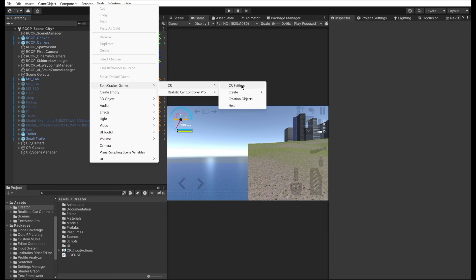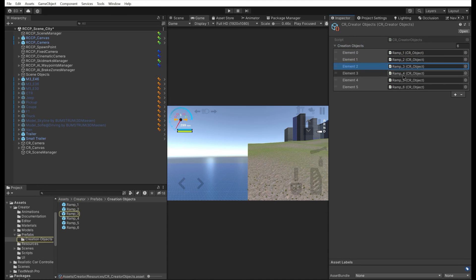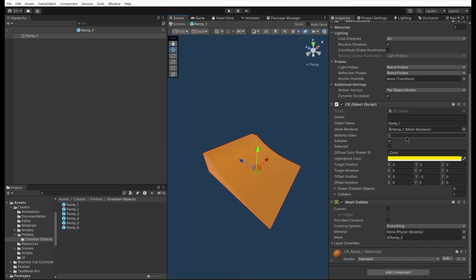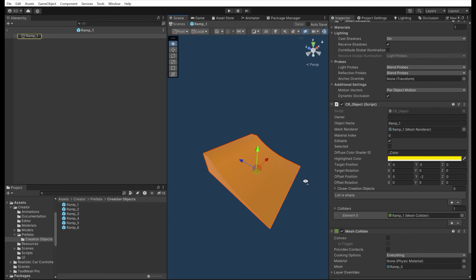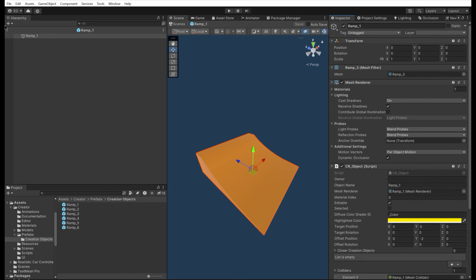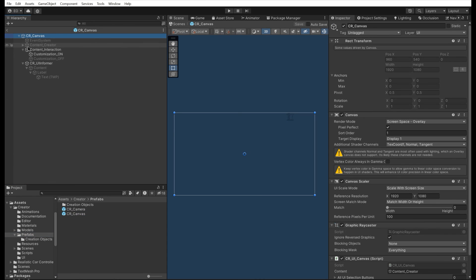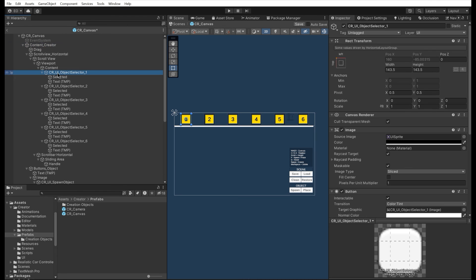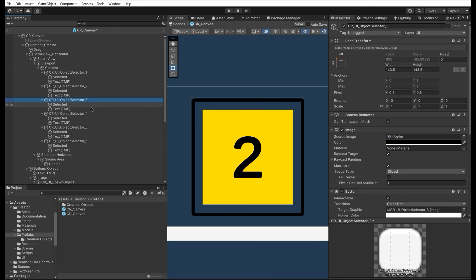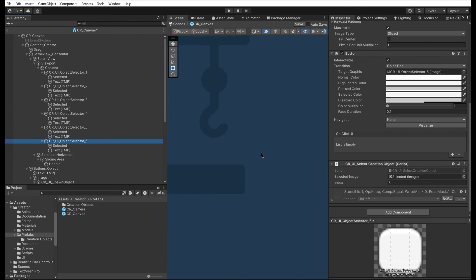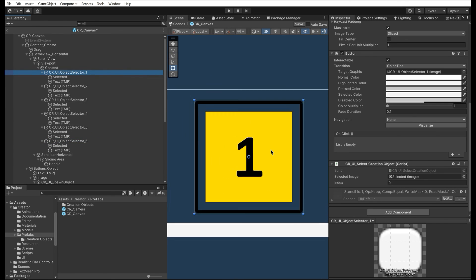All creation objects are selected in the creation object's scriptable object — you can add your own objects here. All objects have a CR object script, which disables all colliders attached to the object while the player is placing it. UI buttons for object selection have the CR UI object selection script, which has a target index value. Be sure your UI button has the corresponding index value, otherwise it will spawn the wrong object. You can simply duplicate one of the buttons and enter your object's index value. You're not restricted to use this UI template; just having the script on your button is enough.